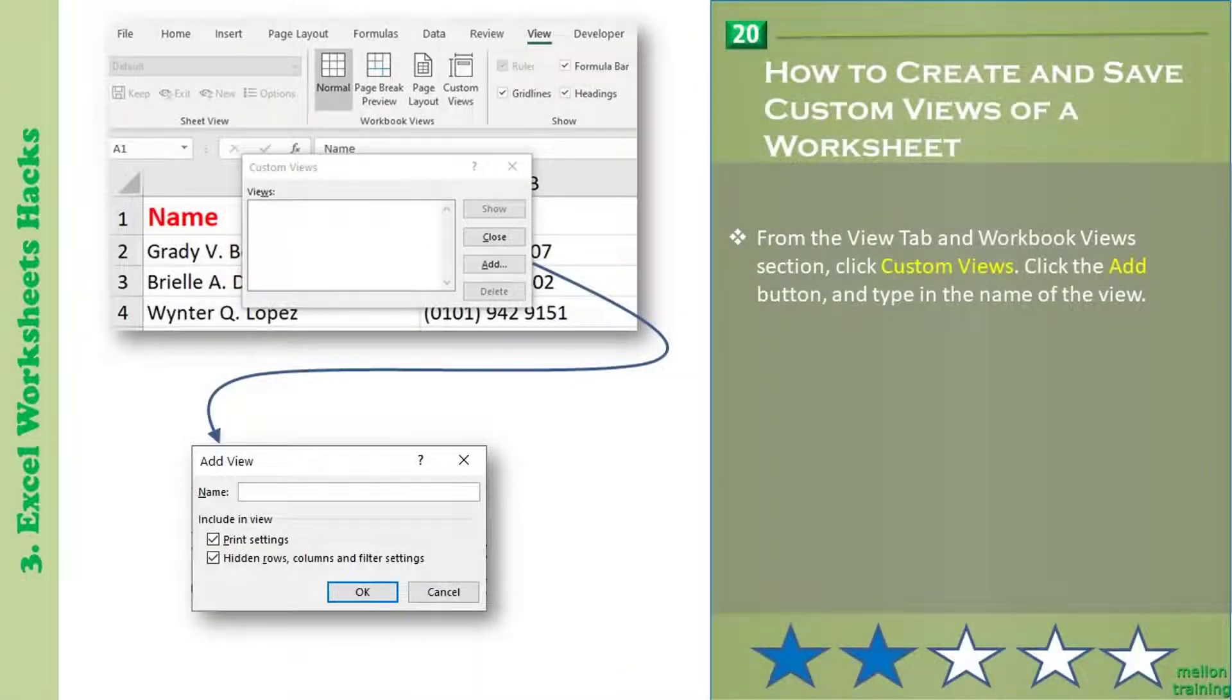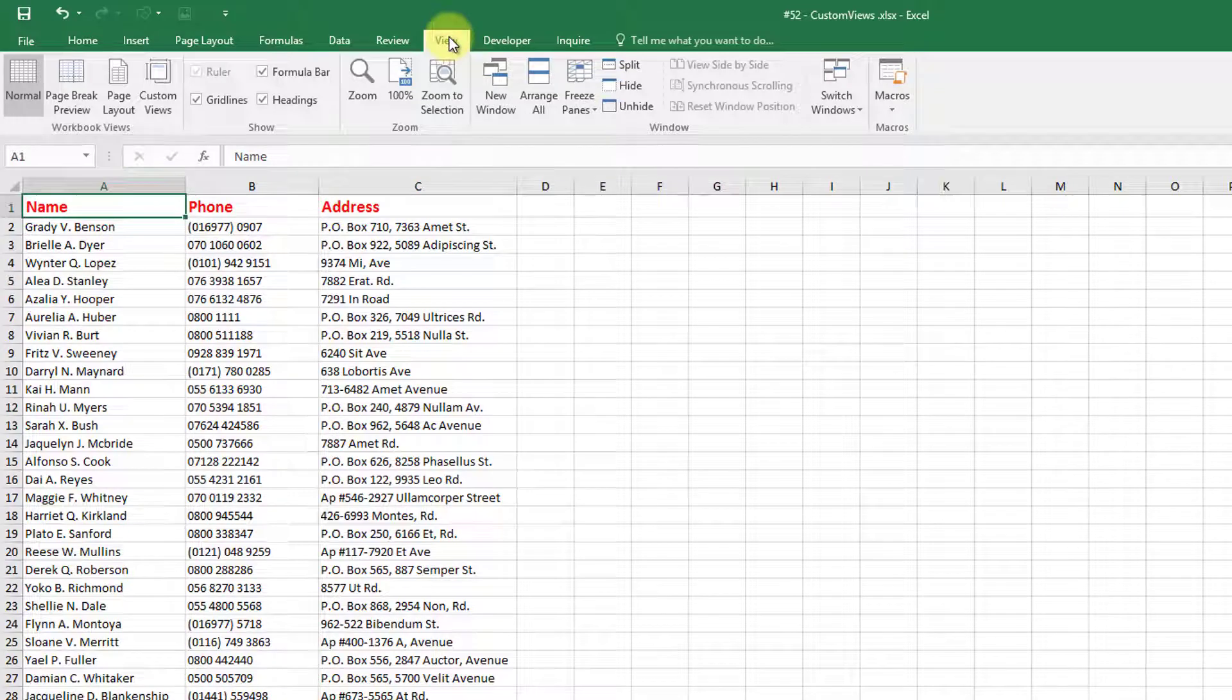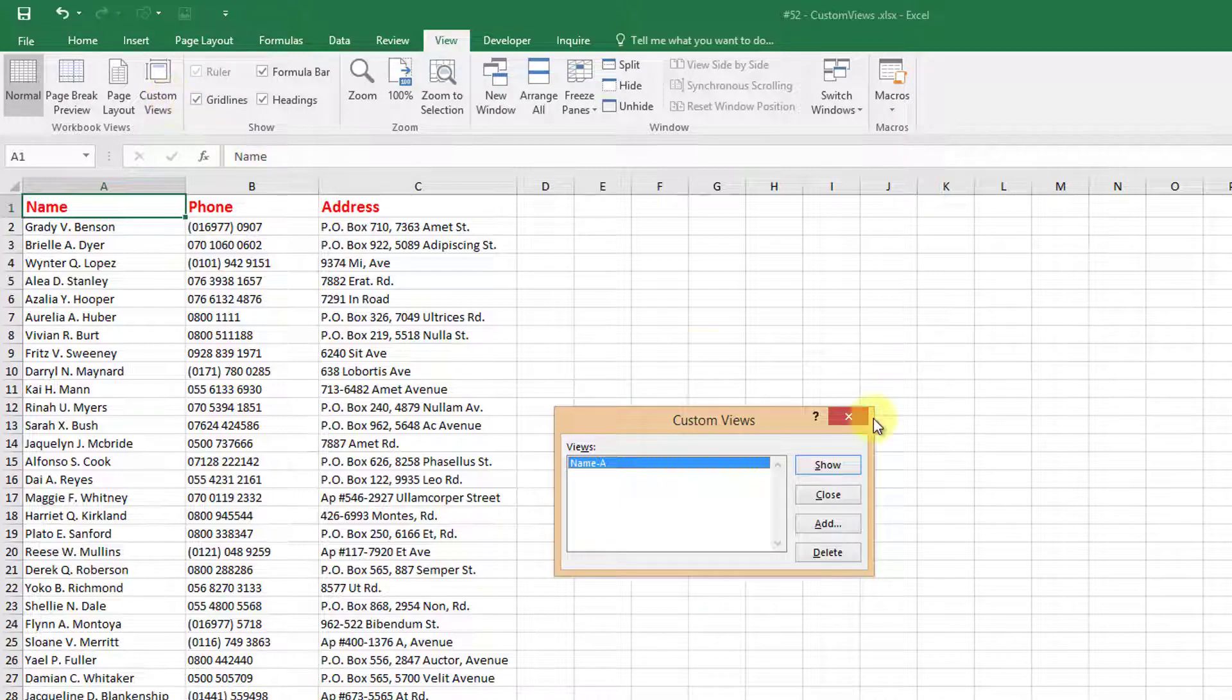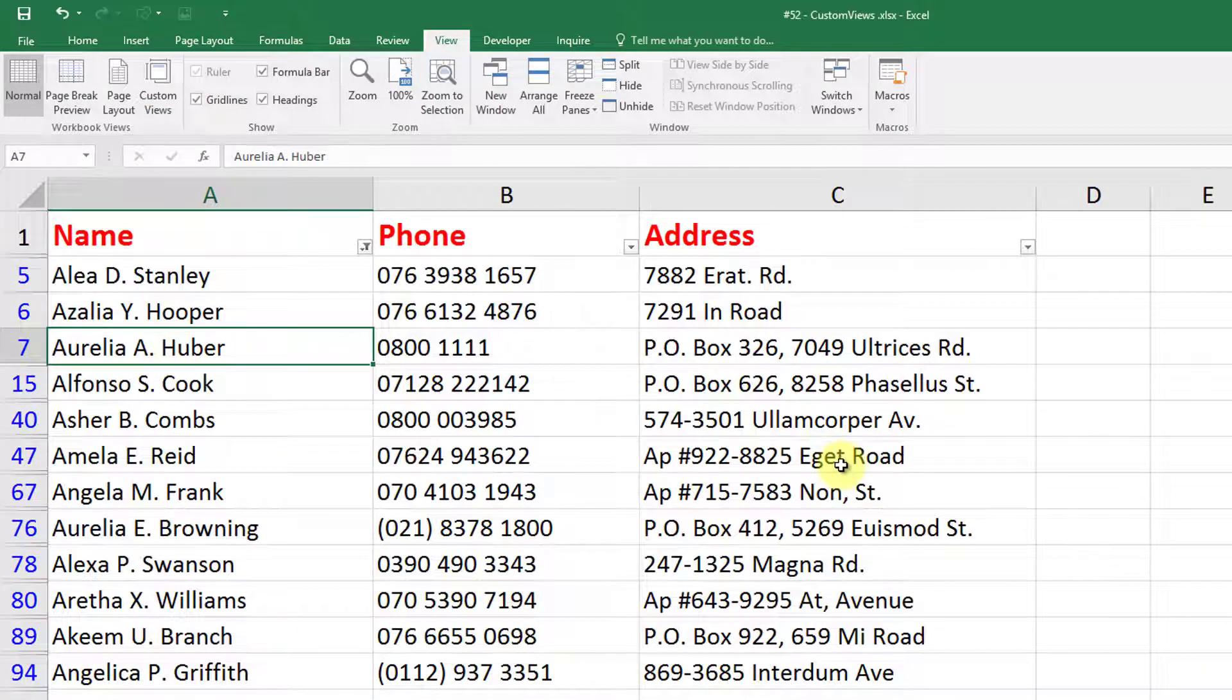When working on an Excel worksheet, you may find yourself setting up different display settings at other times, such as zoom level or window position and size. The custom views feature allows you to set up and save different views to switch among them quickly.